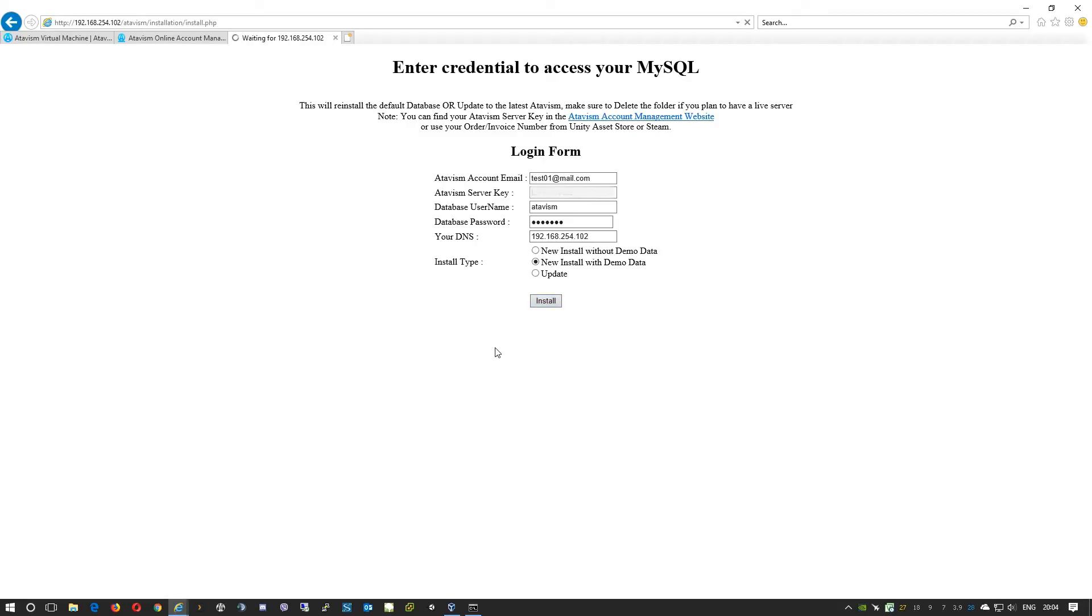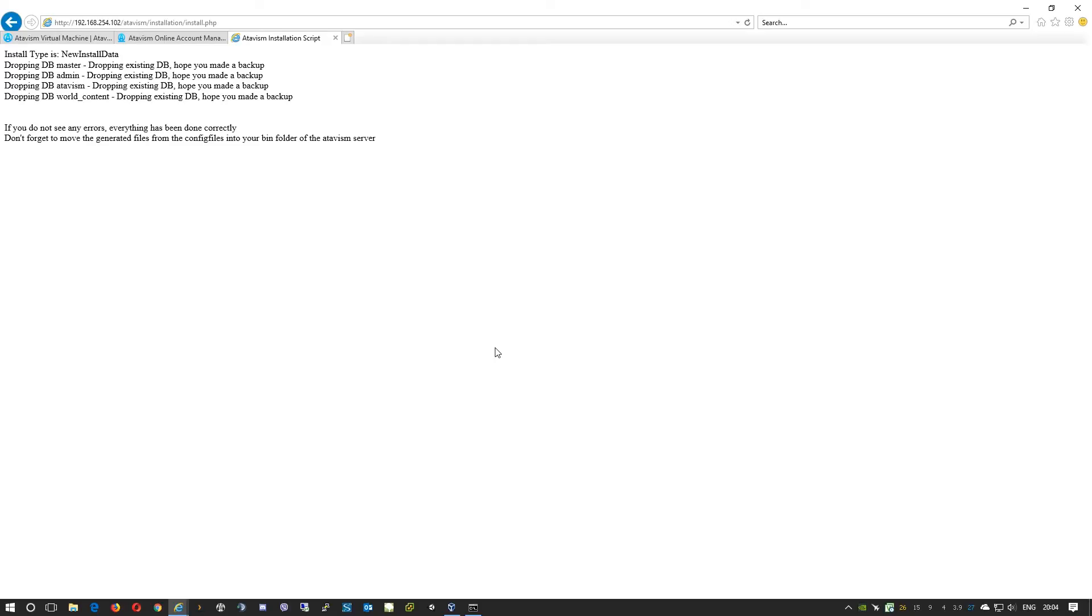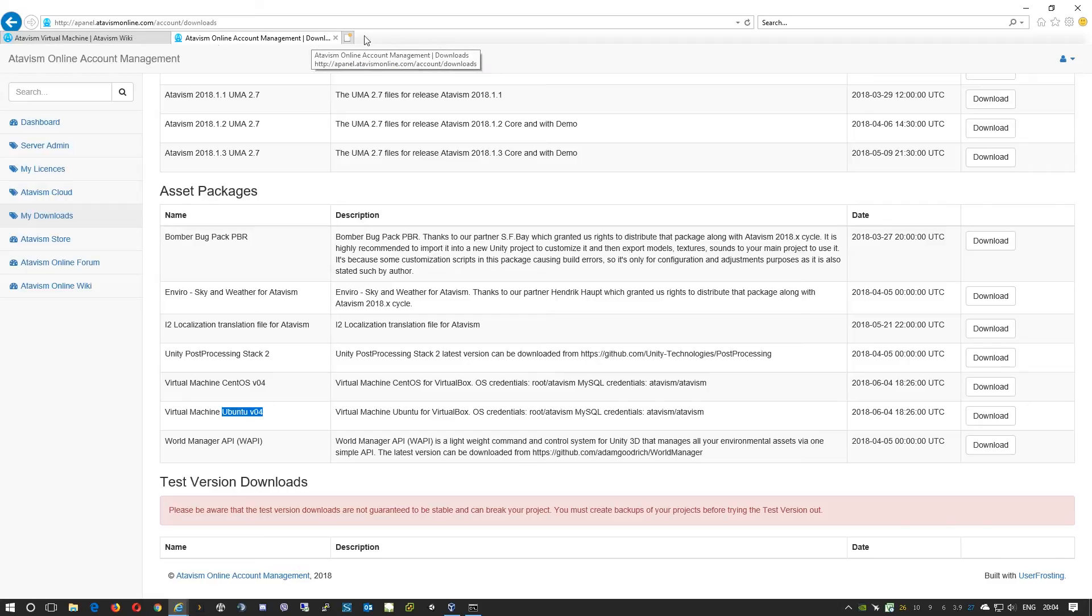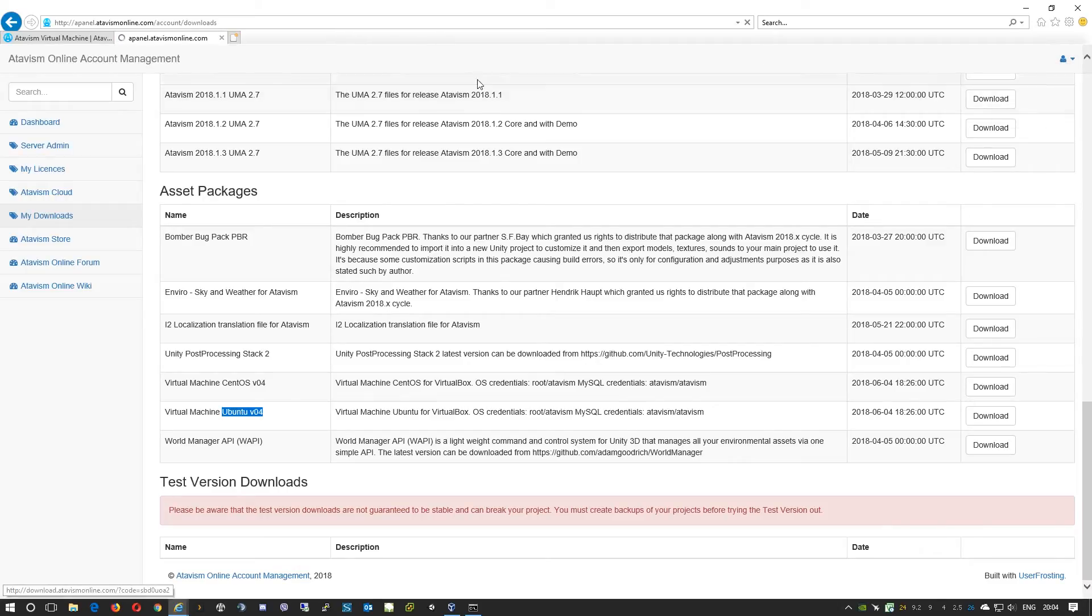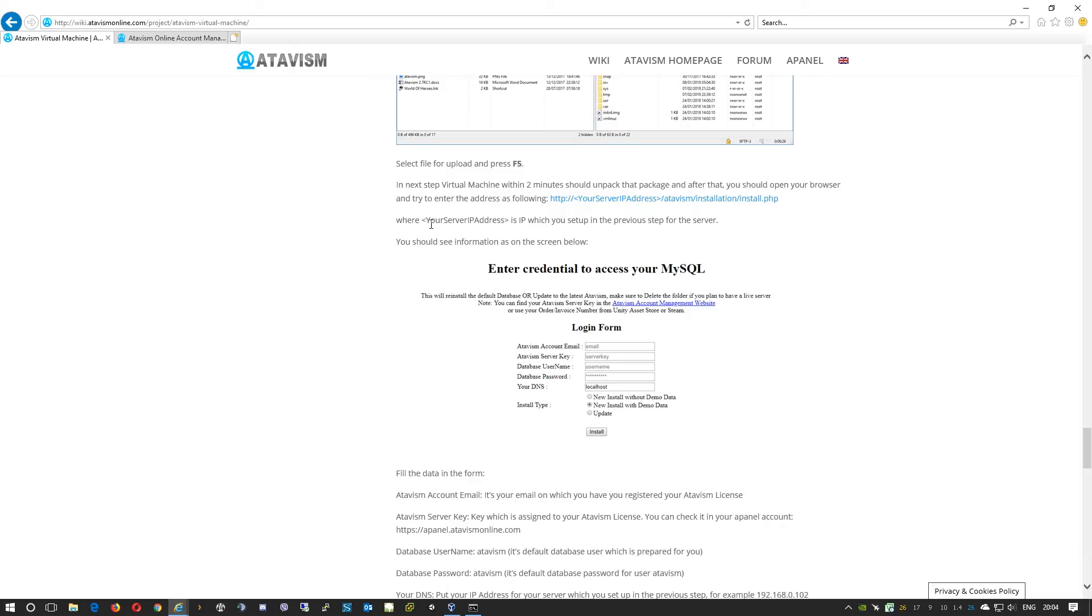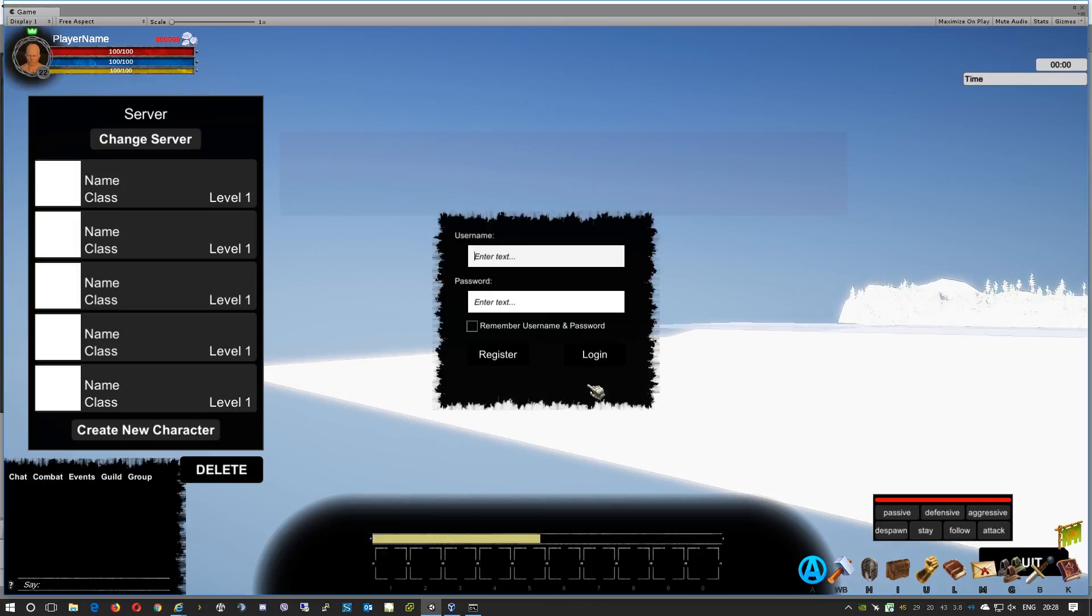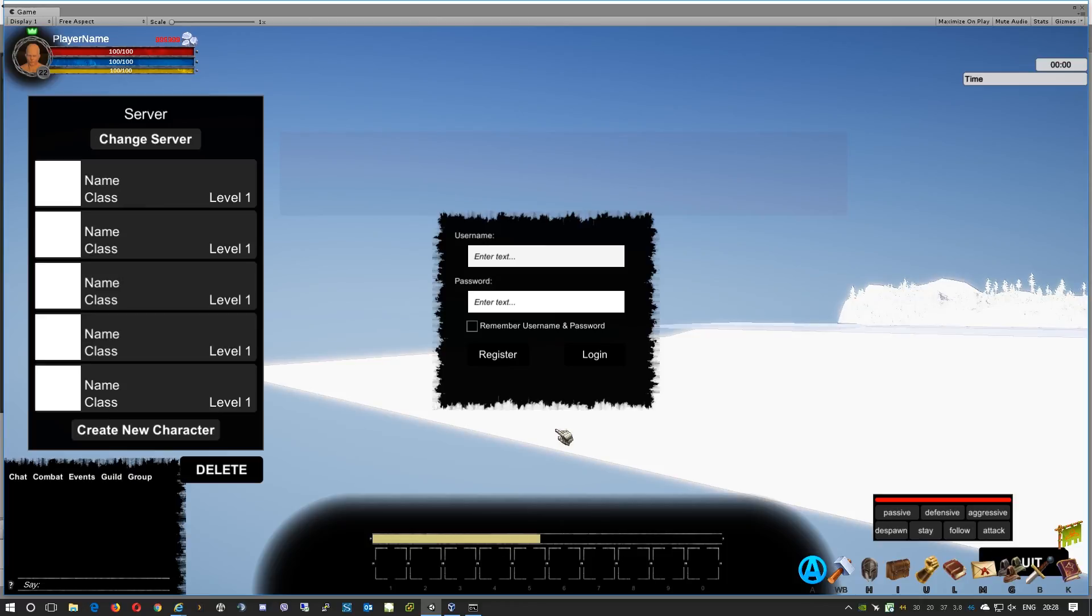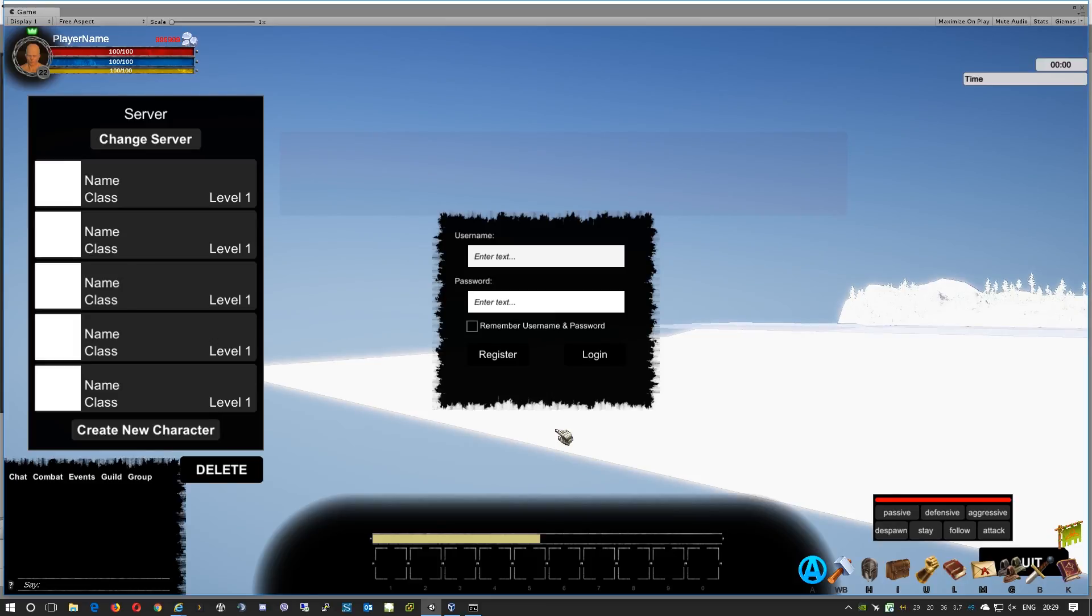In a moment the scripts will perform all the tasks for us. The system finished changing and modifying all the configuration files for us, so we can close that. You can also log out from our Apanel. Thank you for watching, see you next time. If you have any questions you can visit us on our forum at forum.atavismonline.com or visit us on our Discord channel.